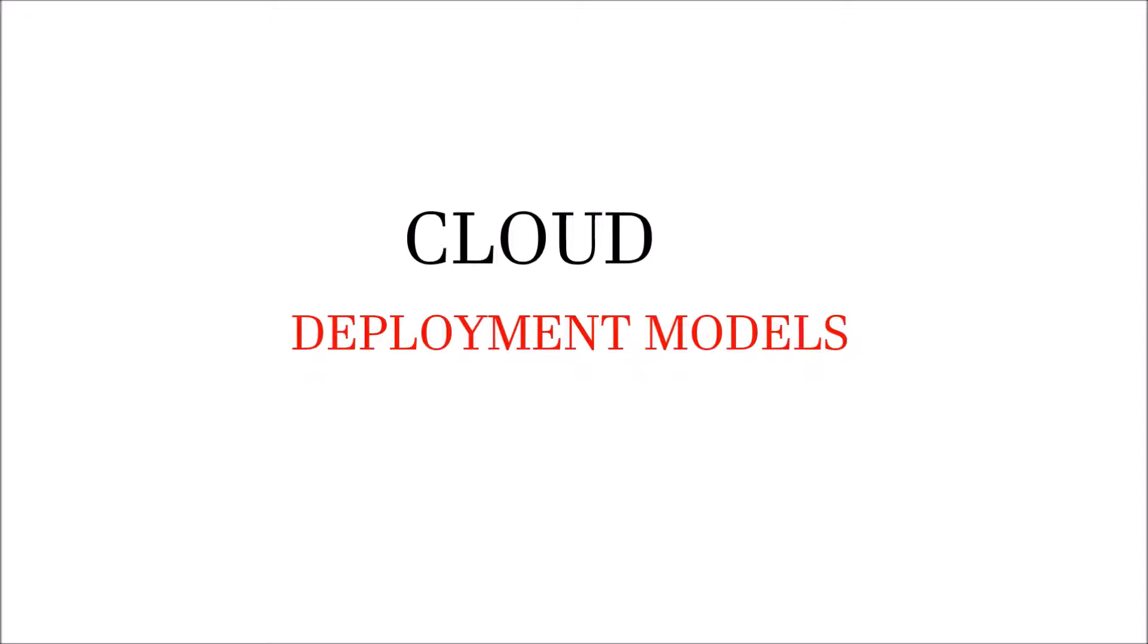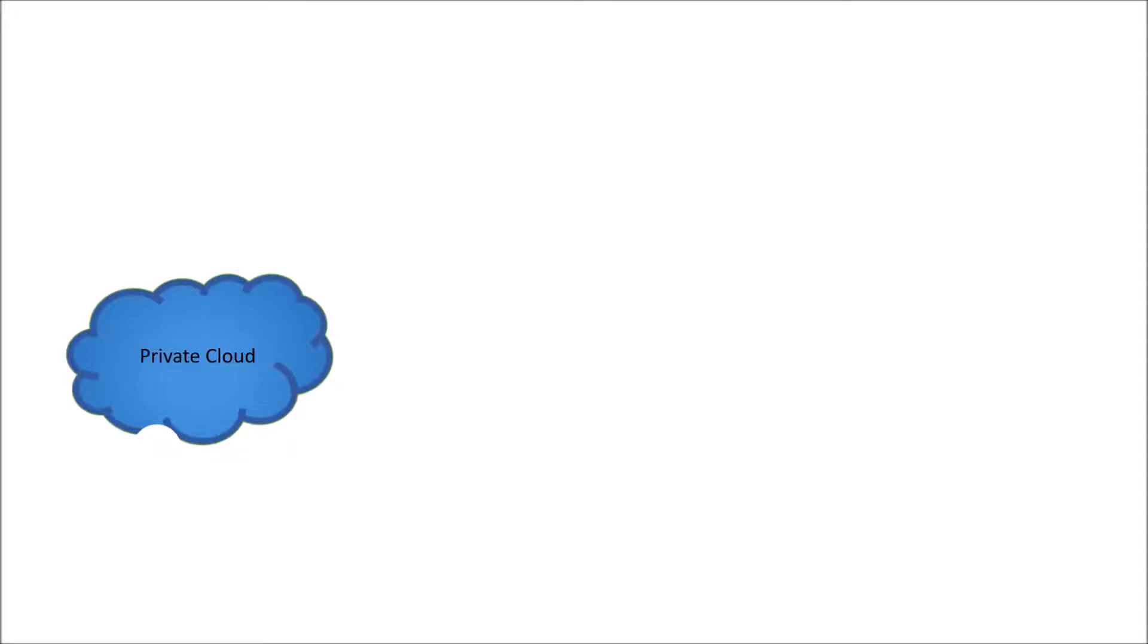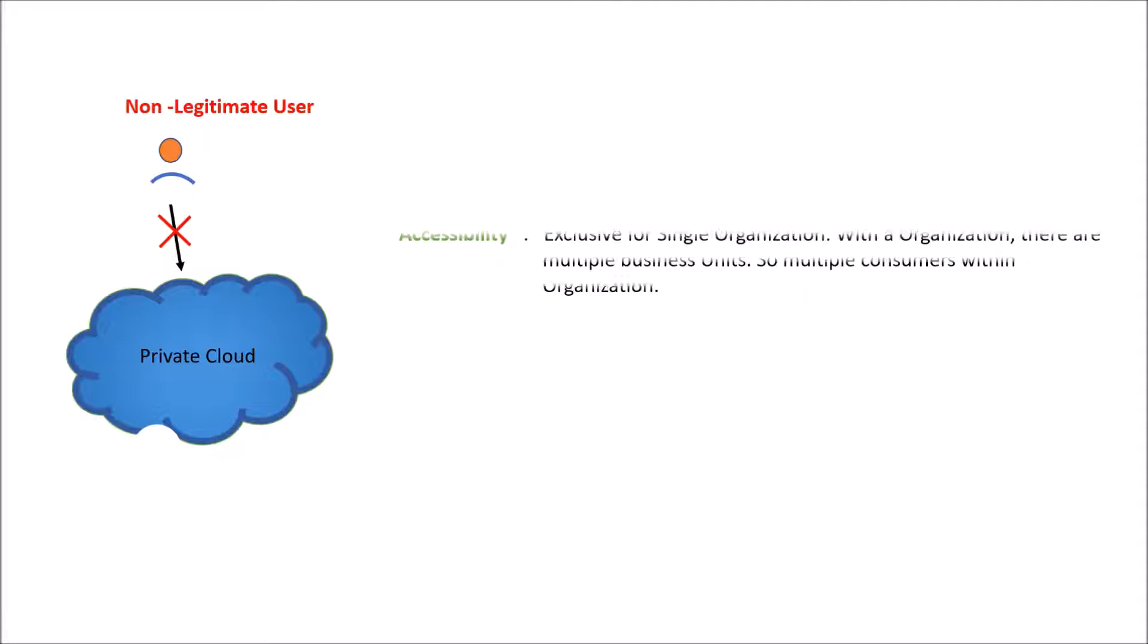Let's start with the first cloud model for deployment, that is private cloud. In case of private cloud, there is enhanced security around it. It could be a firewall or something else. So if a legitimate user tried to access it, it would be possible. If a non-legitimate user tried to access, it would not be possible. So in terms of accessibility, it is exclusively for a single organization. And within an organization, there are multiple business units. So multiple consumers within an organization itself for private cloud.